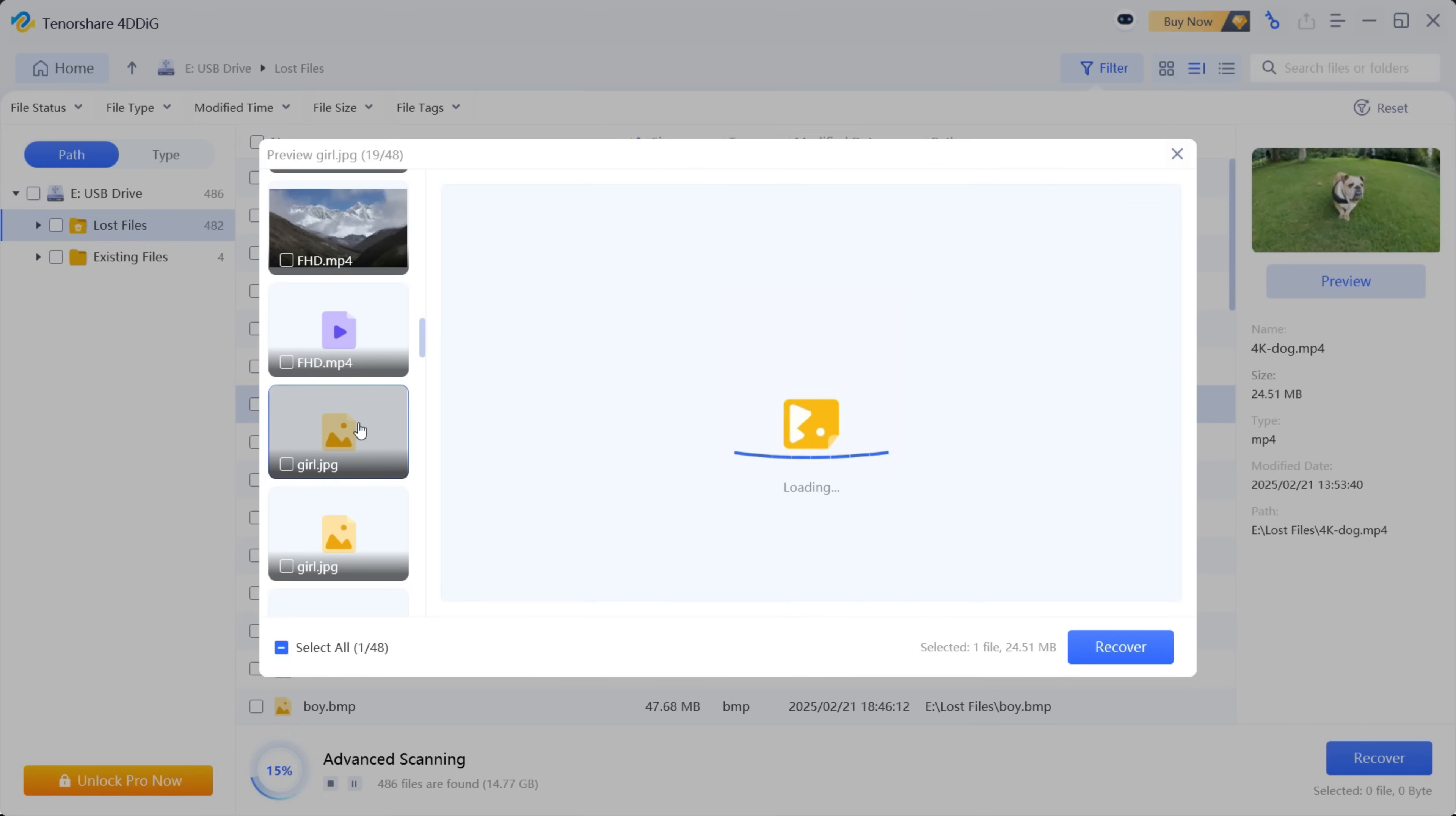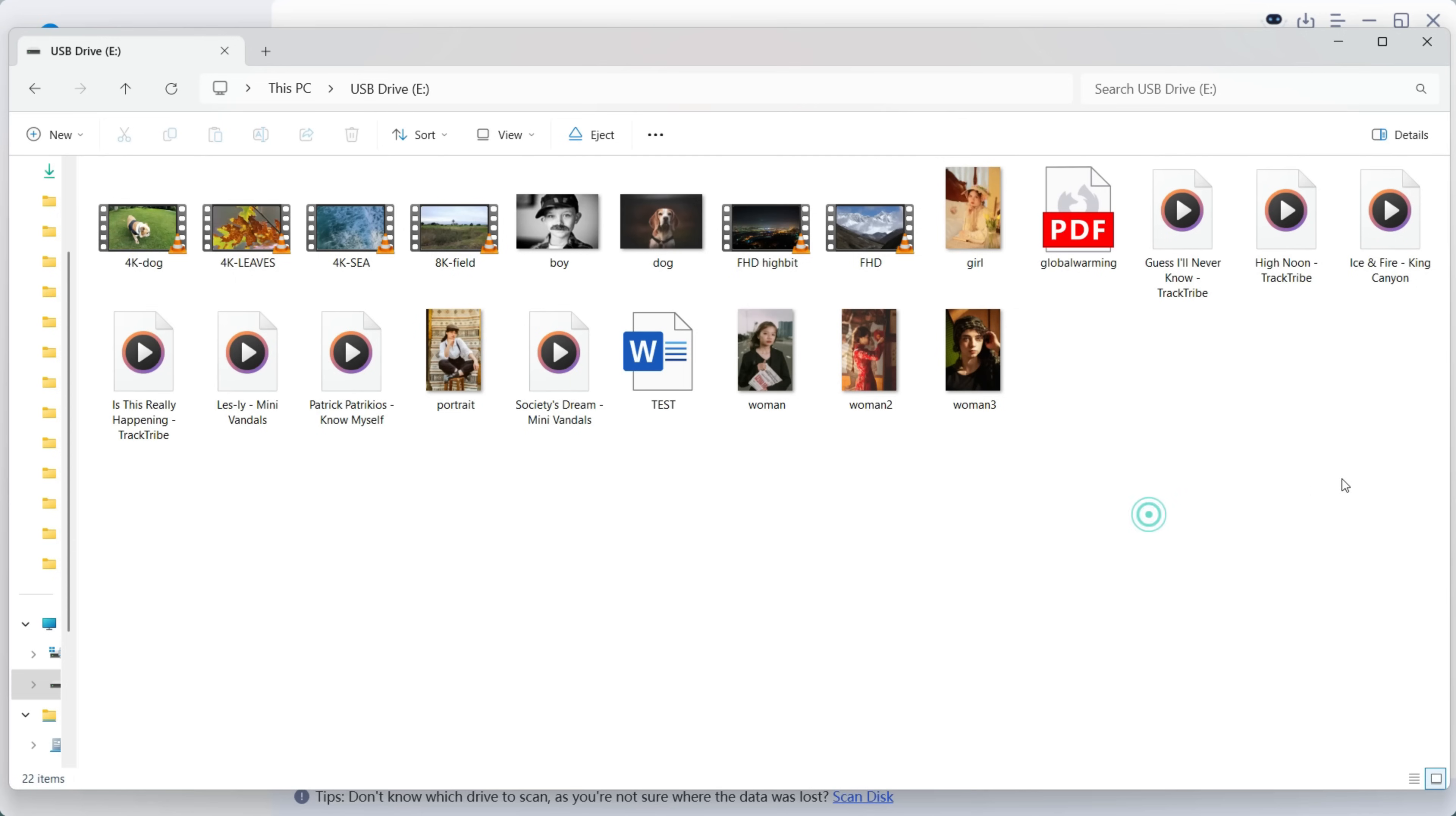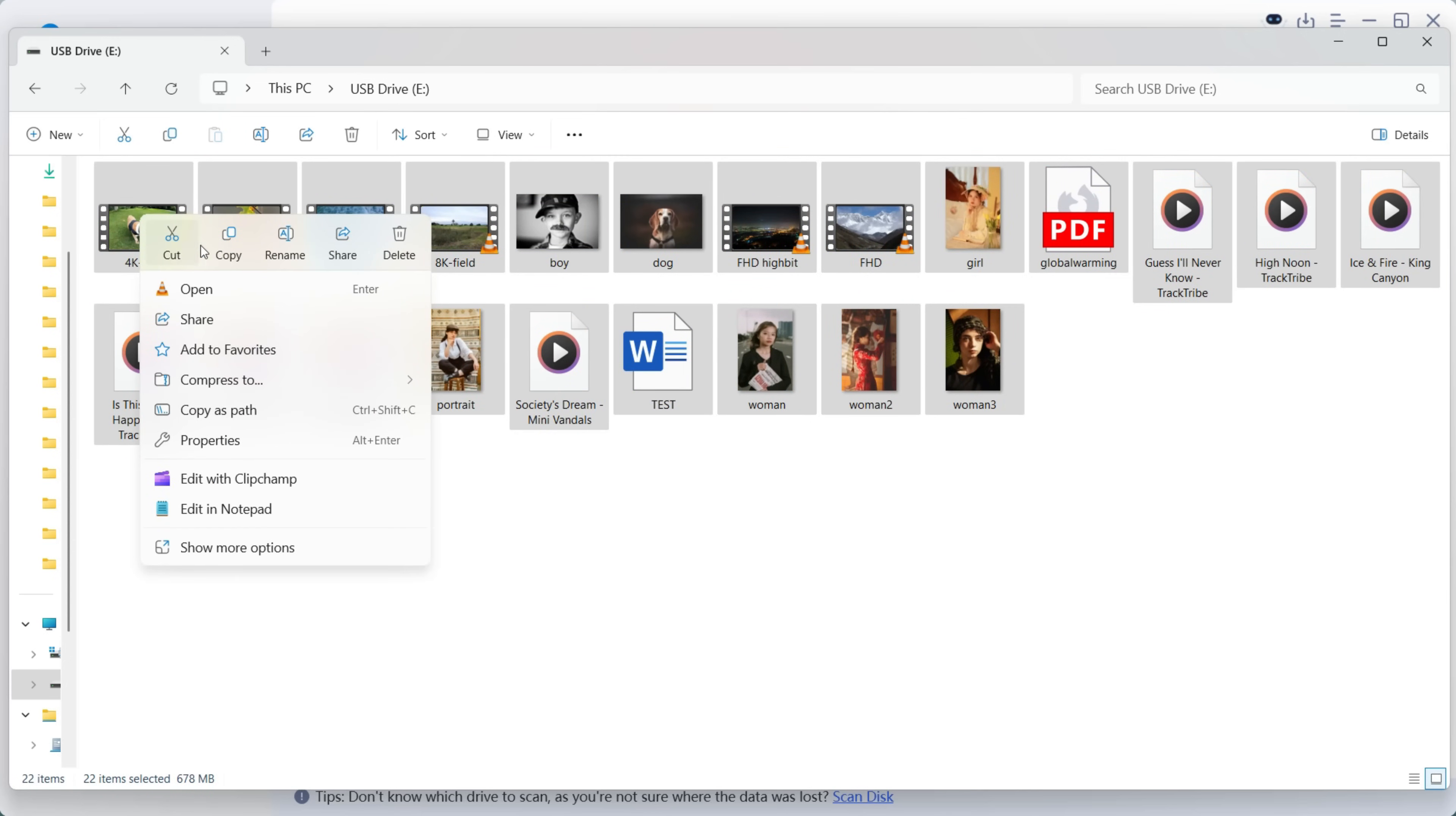Now let me install the pro version and show you how to recover these files. Now this is an external drive that I have loaded with some photos, videos, some audio files, documents like Word and PDFs. Let me delete all these files and show you that it's empty.